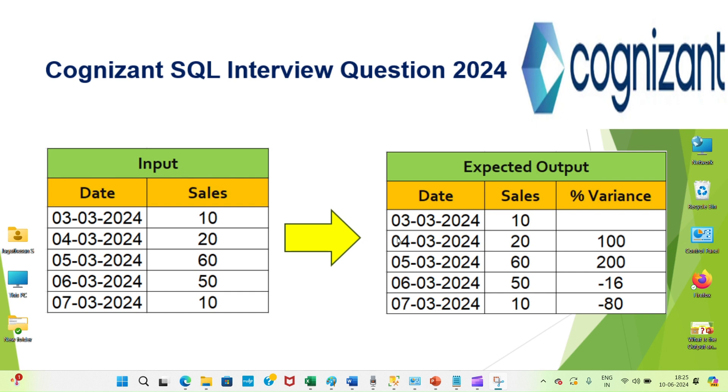For example, on 4th March, sales is 20 but 3rd March is 10. So the difference is 100 percentage between the previous date and current date. So I want that variance percentage.